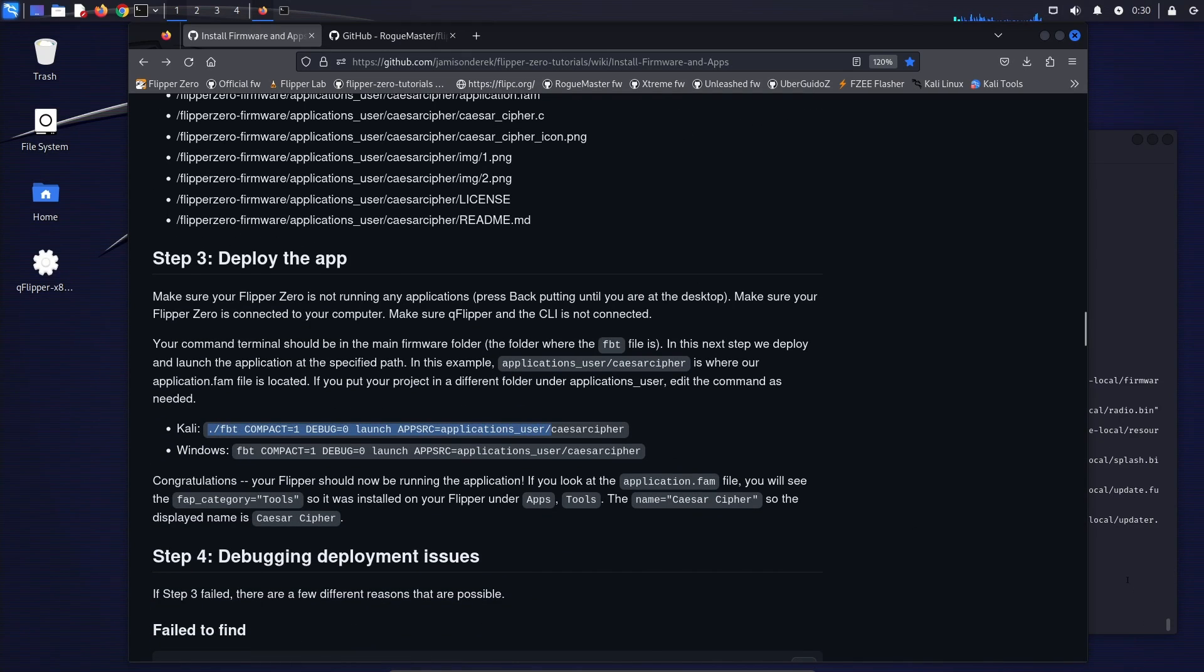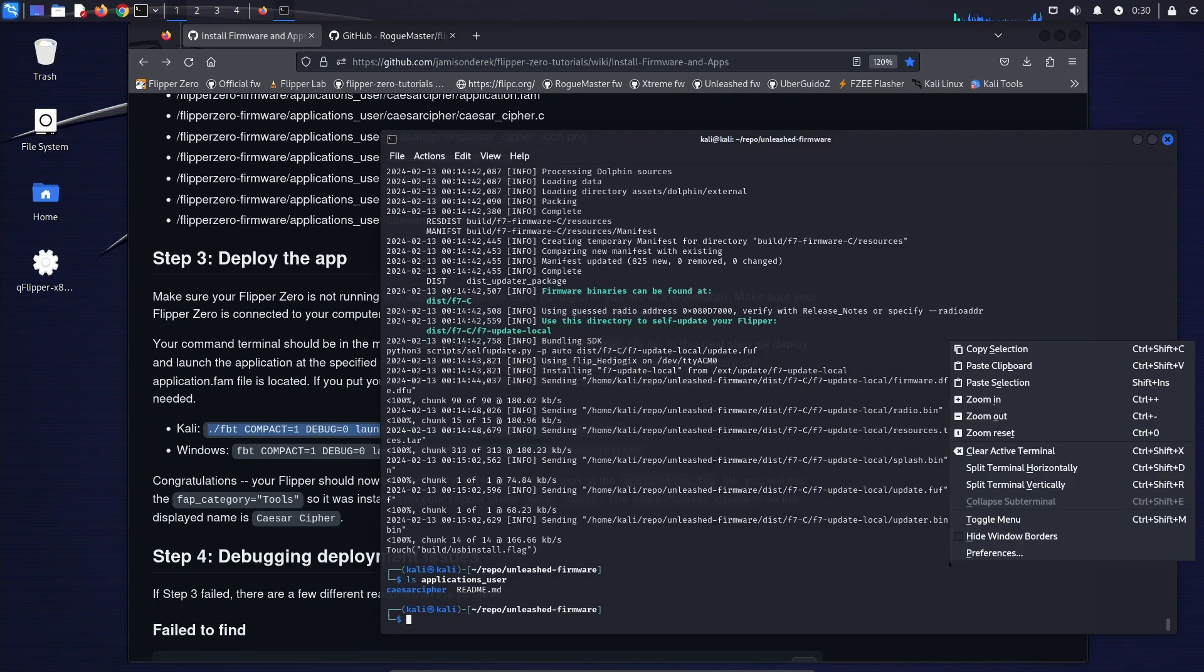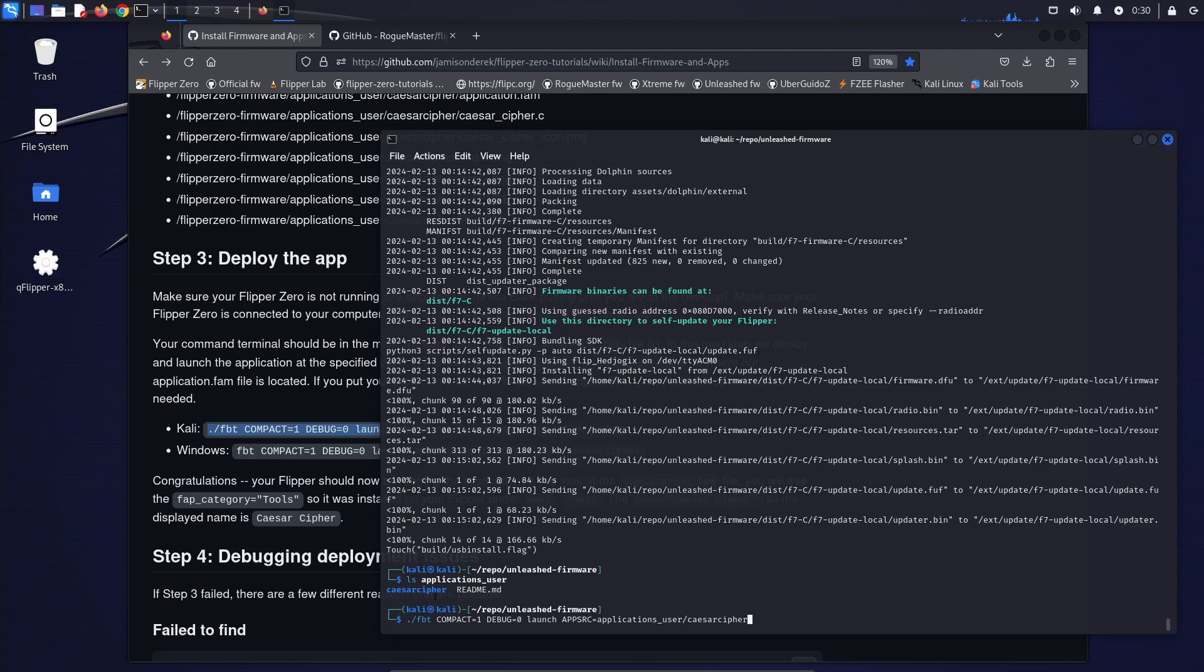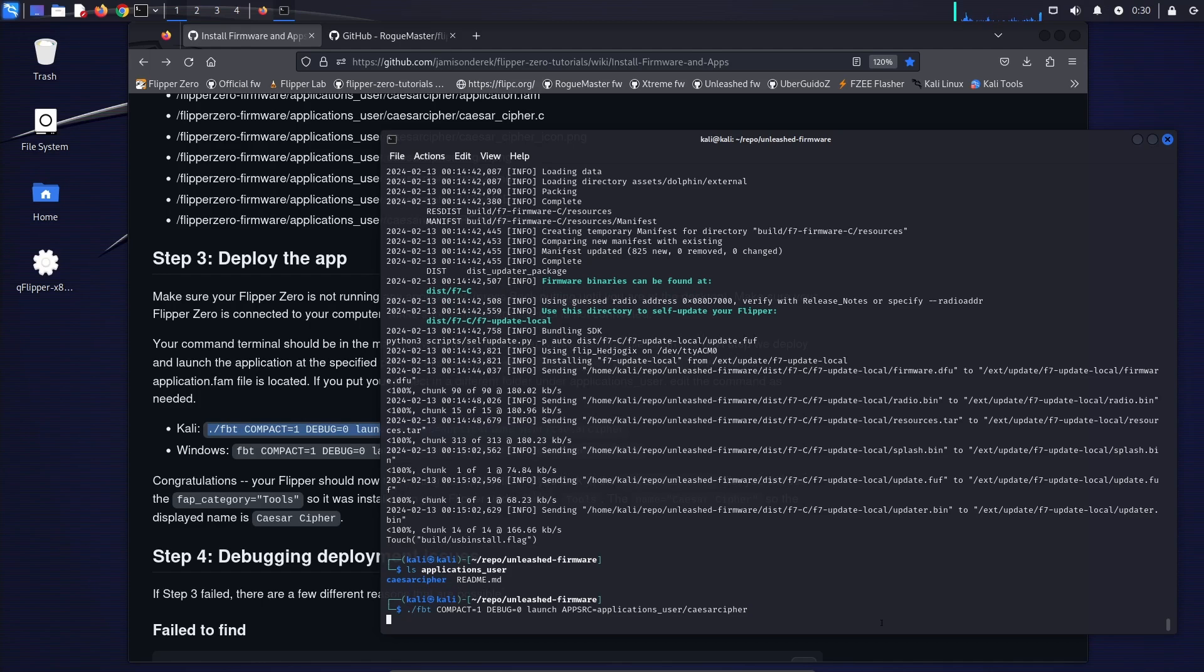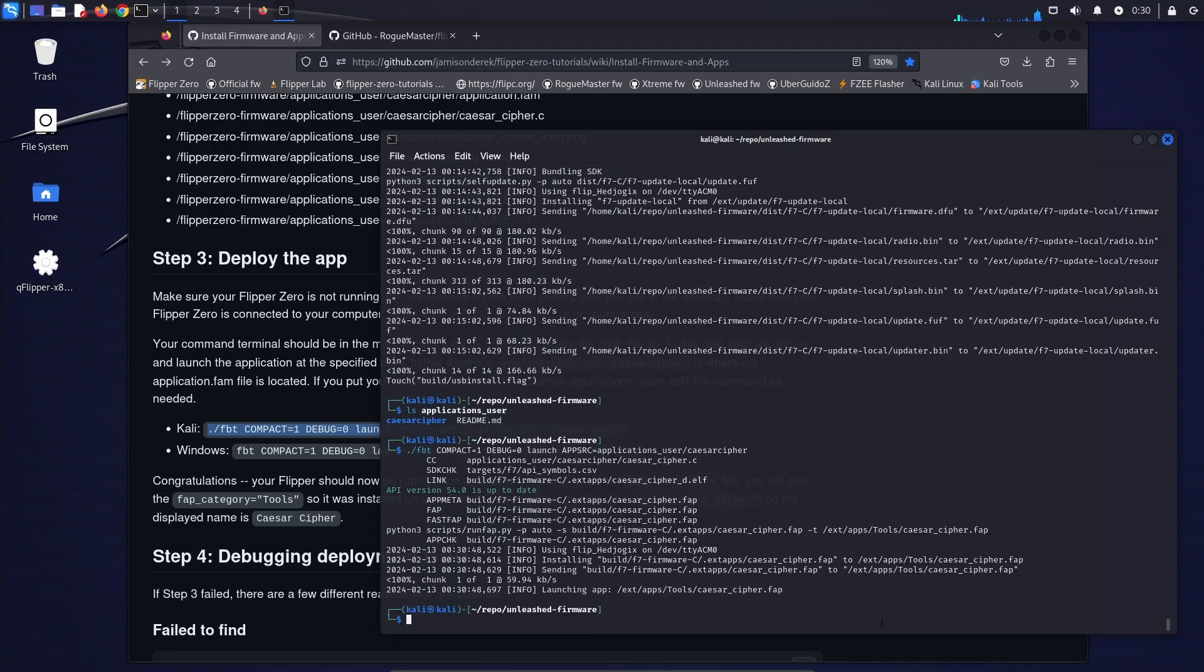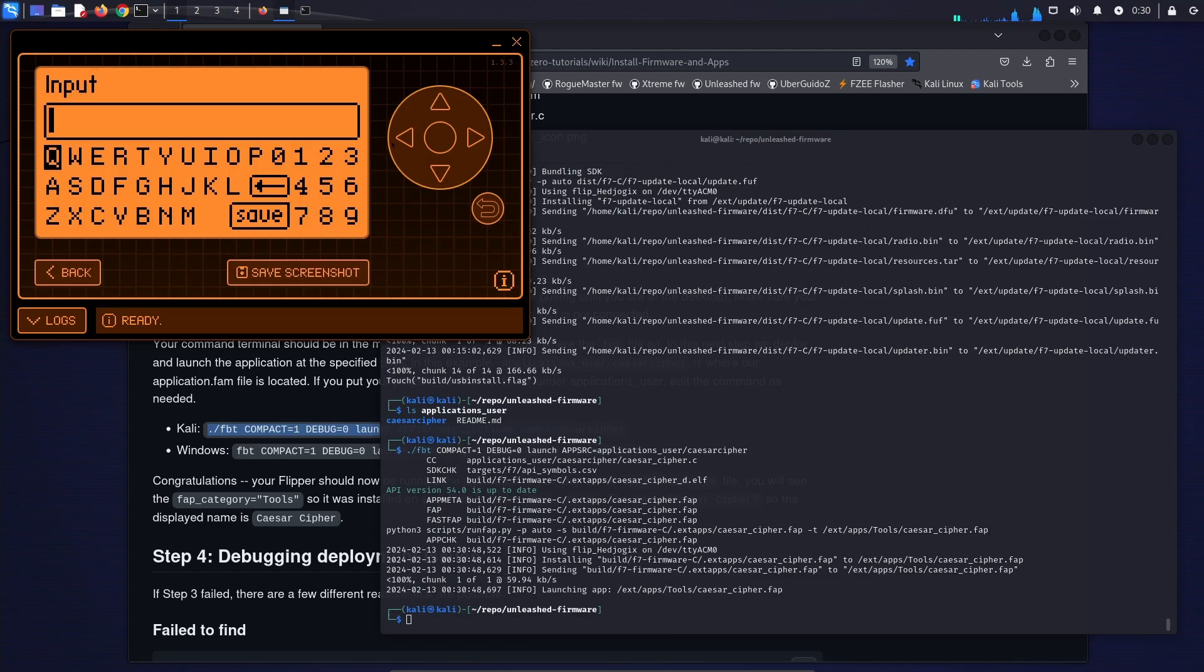Now we're ready to build and deploy the app. So copy the command for either Kali or Windows. Paste it into your command window. Make sure the name you type matches what you put in applications user folder. Make sure your flipper is not running anything and that it's plugged in and that QFlipper is not running. And then go ahead and press enter. I'll bring up QFlipper and you can see the application's running on our flipper now.